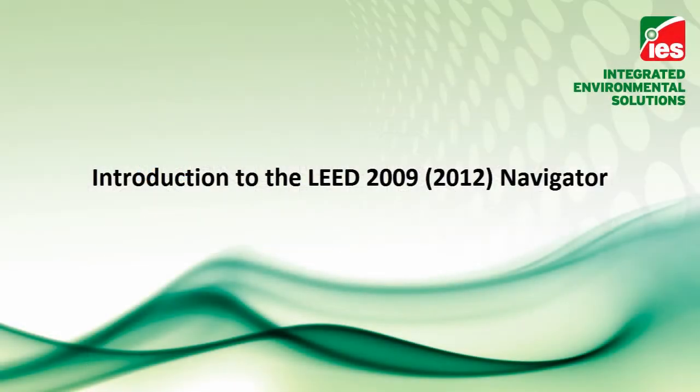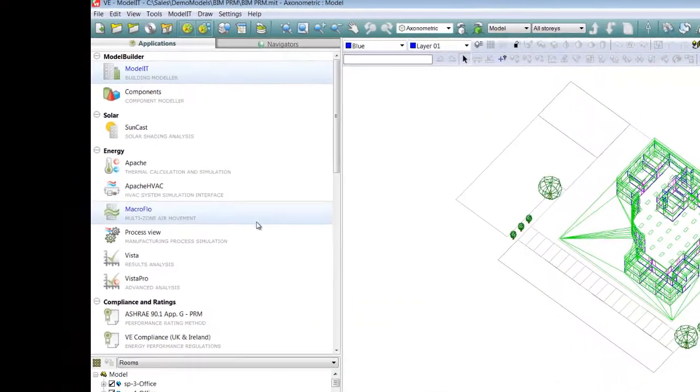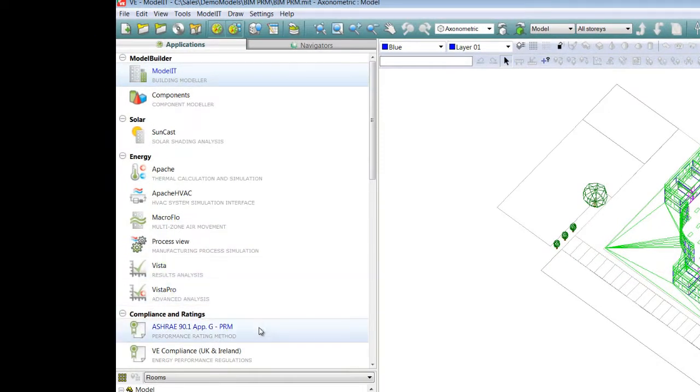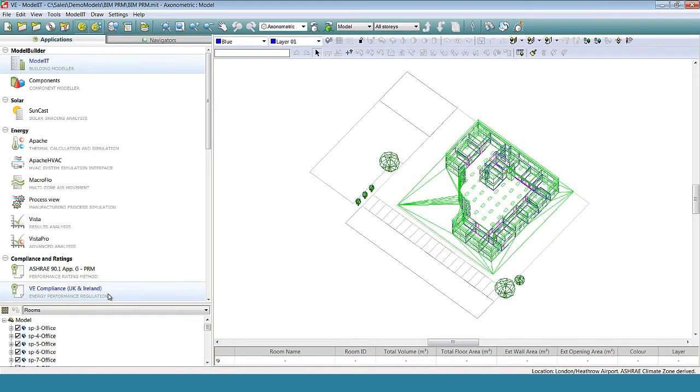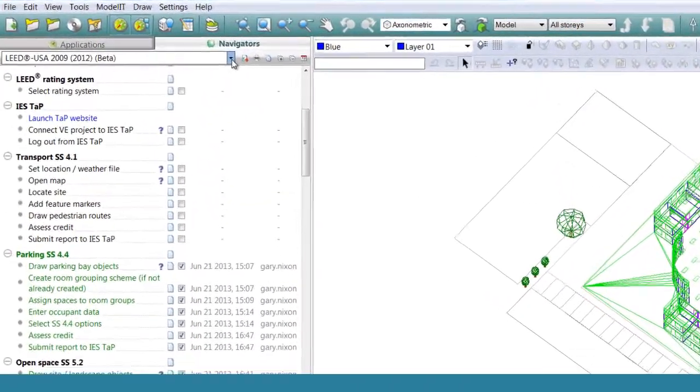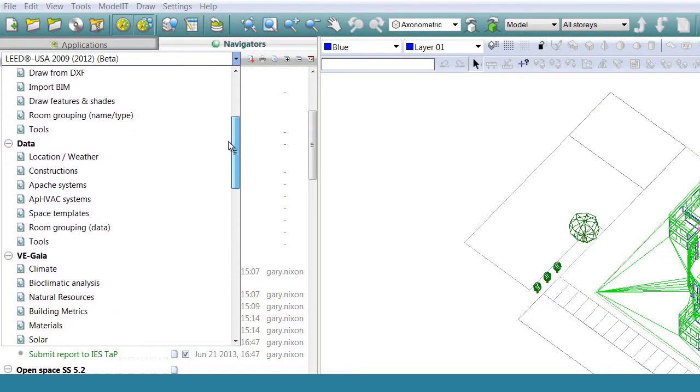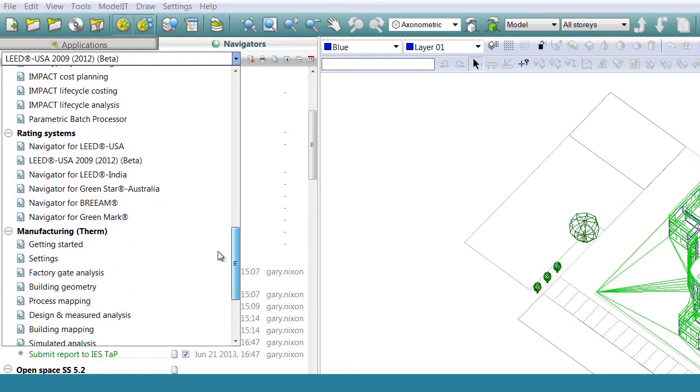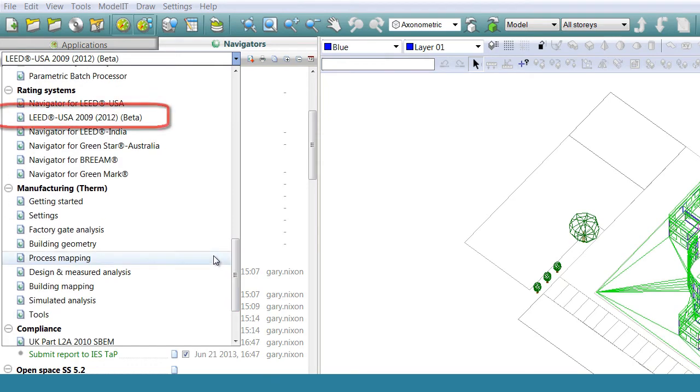The VE software is made up of software modules. Each module allowing you to complete different types of assessment on the building model. To make it easier for LEED assessments to be completed, we've created navigators. In this case, we will look at the LEED USA 2009-2012 navigator.